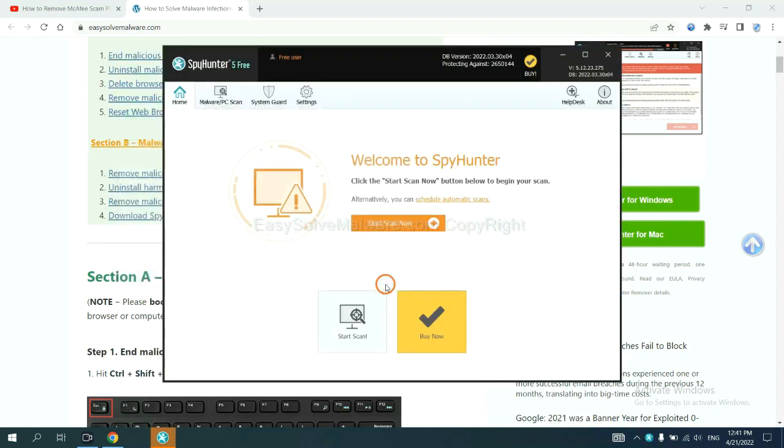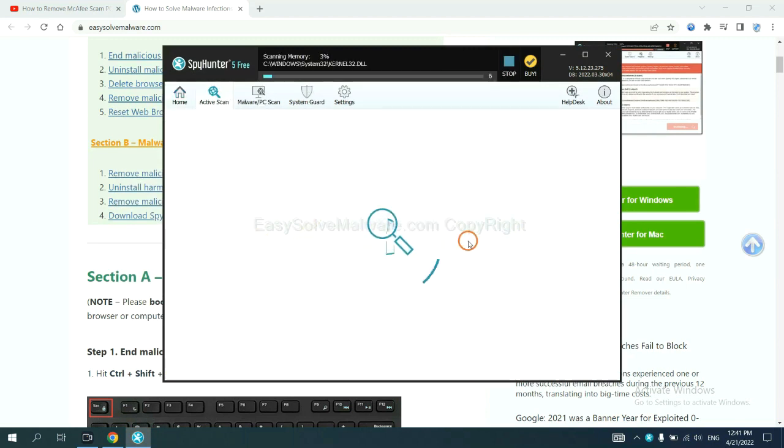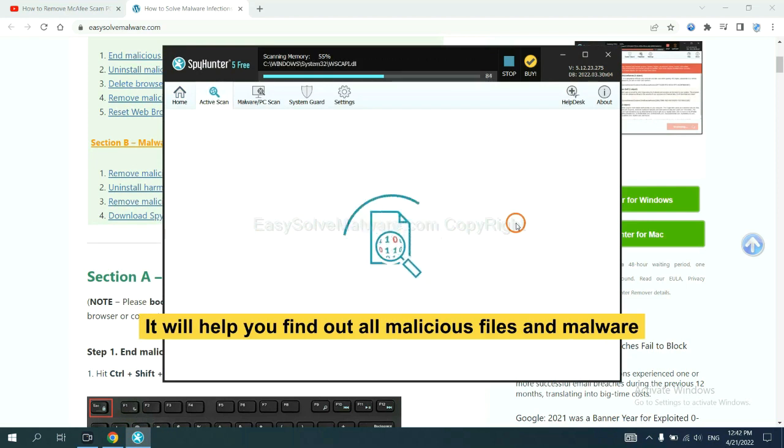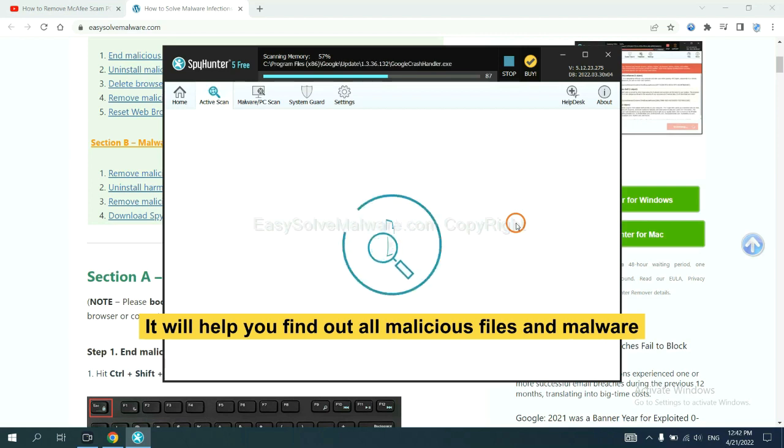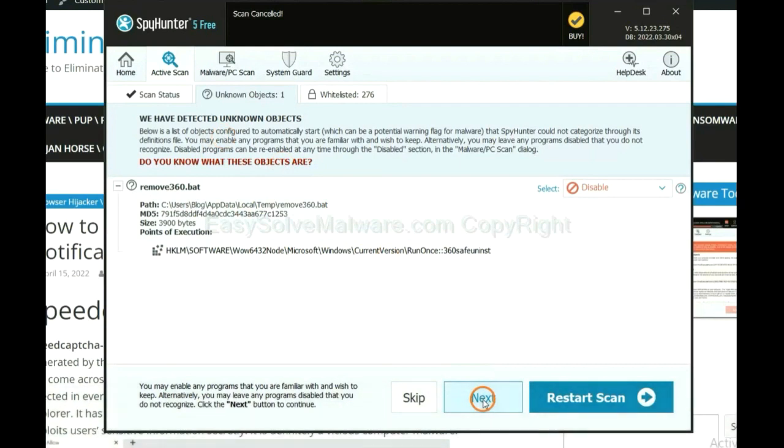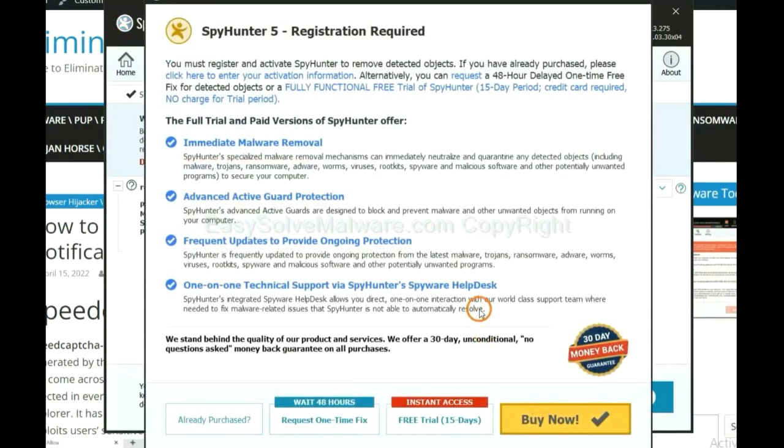Just wait about one or two minutes. When you finish, start a scan now. It will help you find out all malicious files and malware on your computer. When the scan completes, click next.